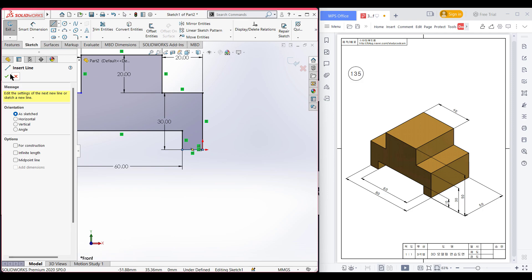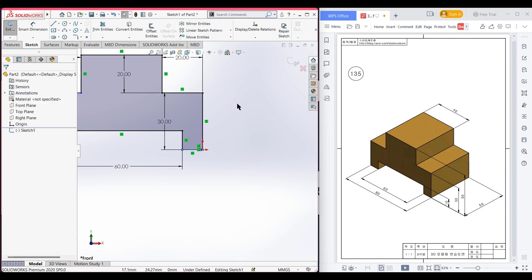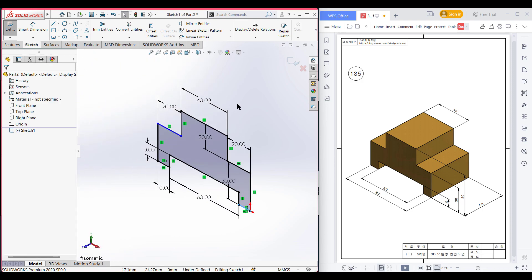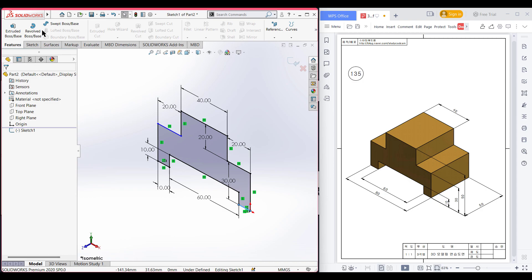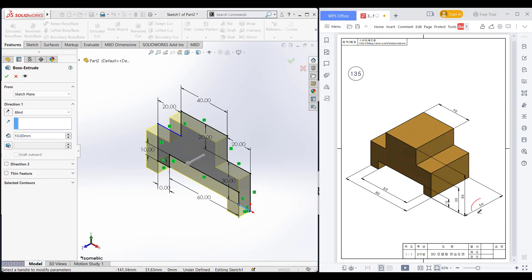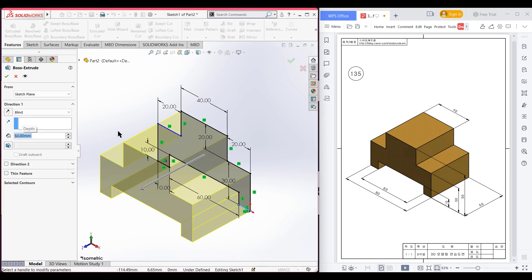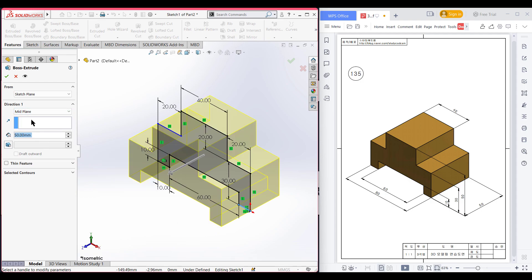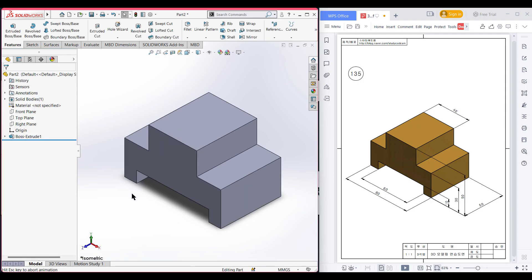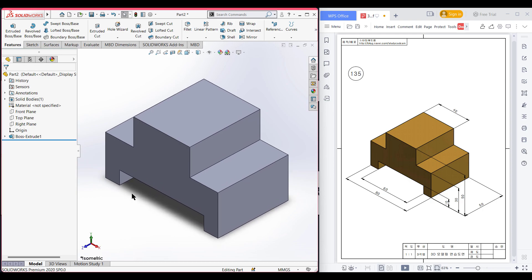Now it's time for extrude boss 50. Now isometric it for a better view. Go to features, now extrude boss. We need to extrude boss it to 50 units. I am dimensioning it to 50 units. In the direction with the mid plane. Press ok. As you can see we have done our 3D sketch.